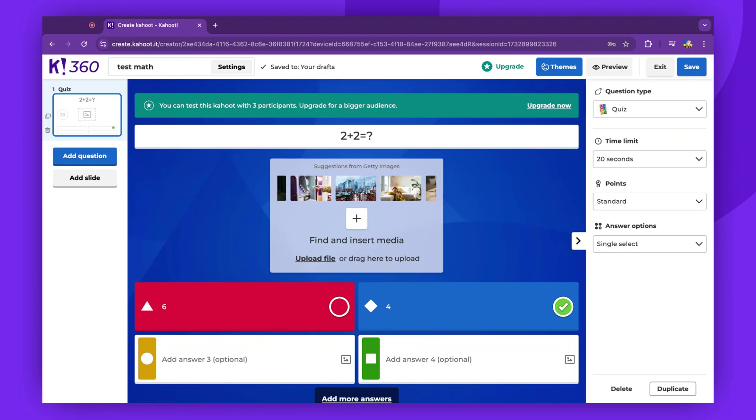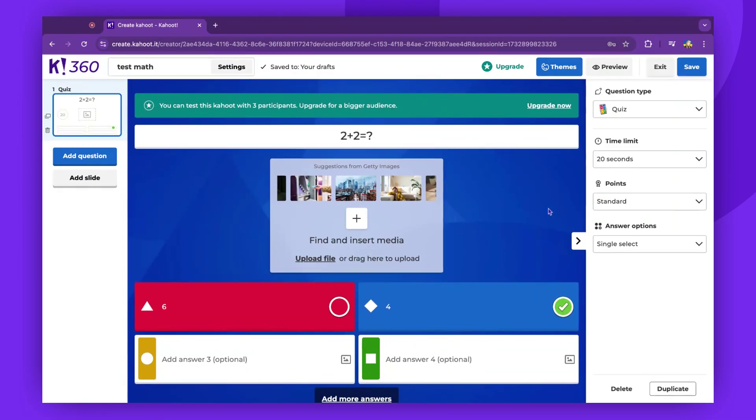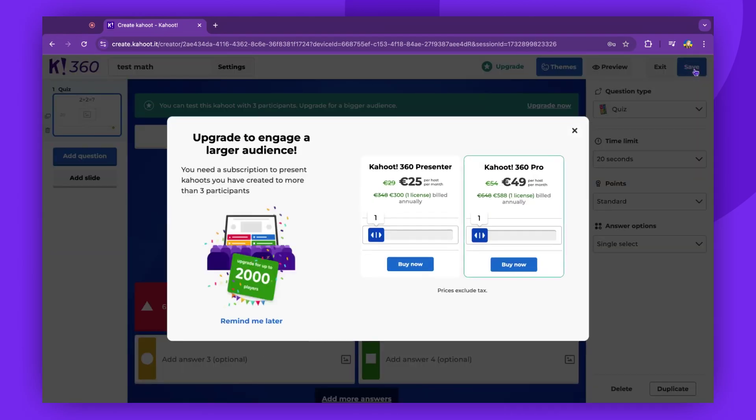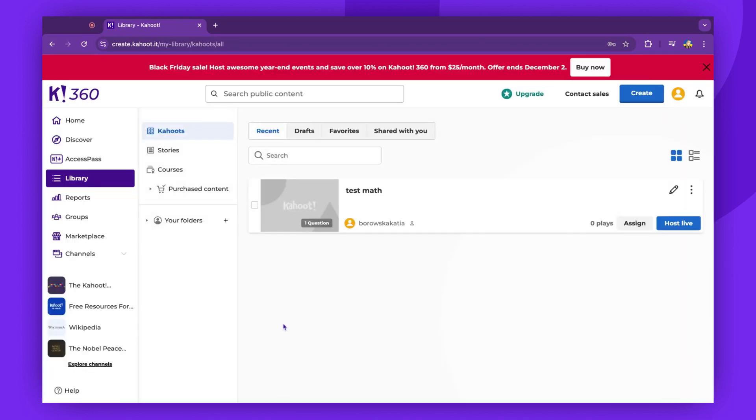Once you've completed these steps, your Kahoot is ready to go. Click the Save button. You'll now have the option to upgrade your subscription. If you're not ready to do this, simply select the Remind Me Later button.